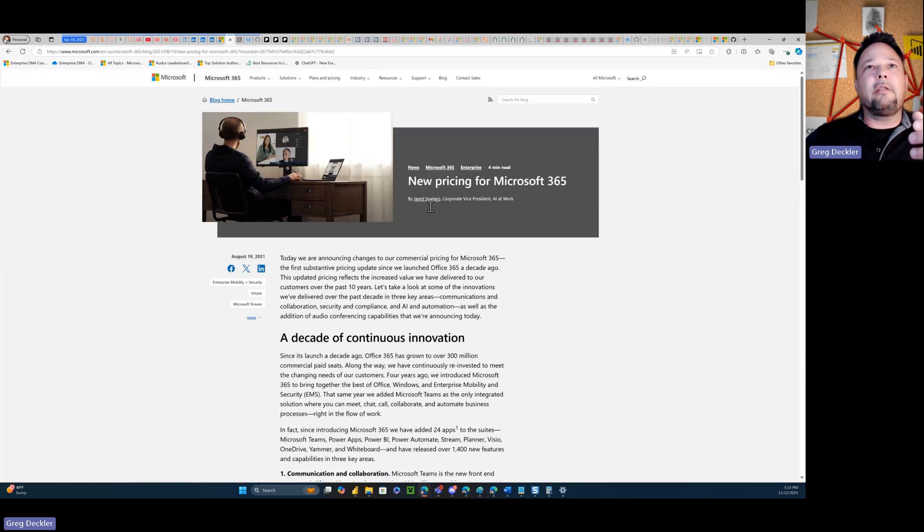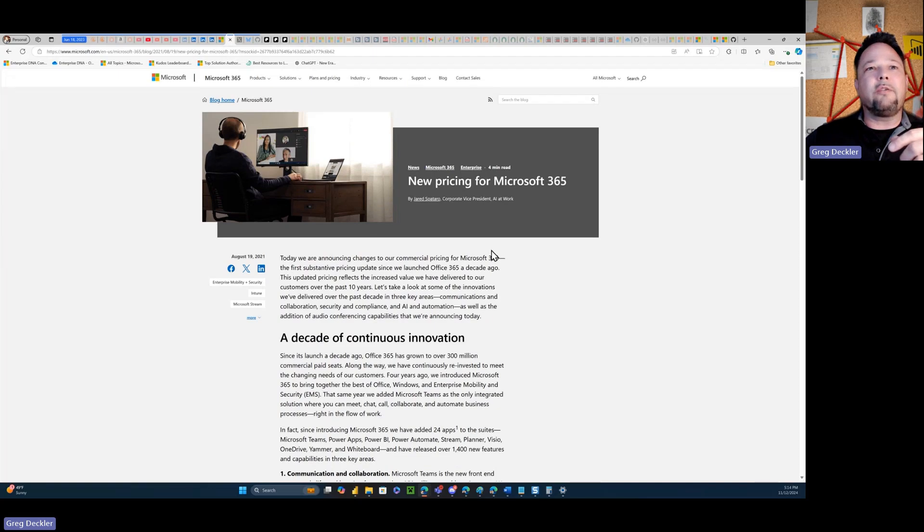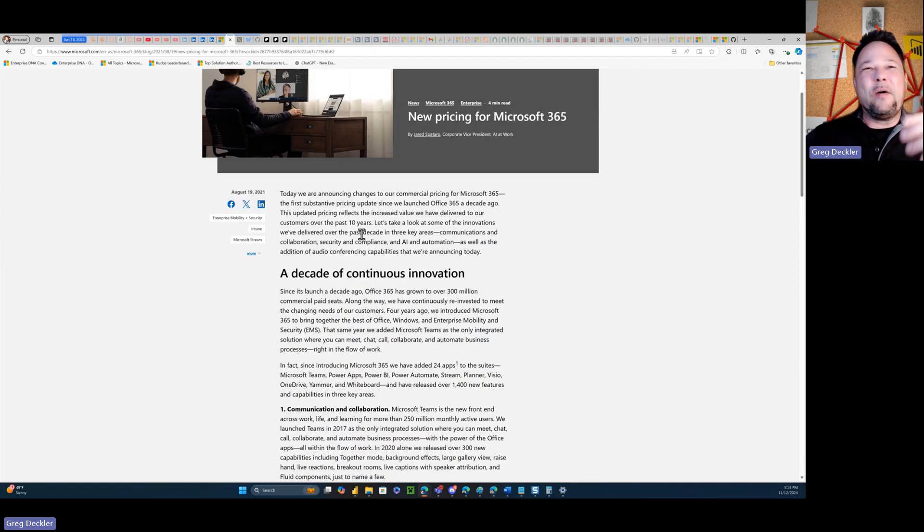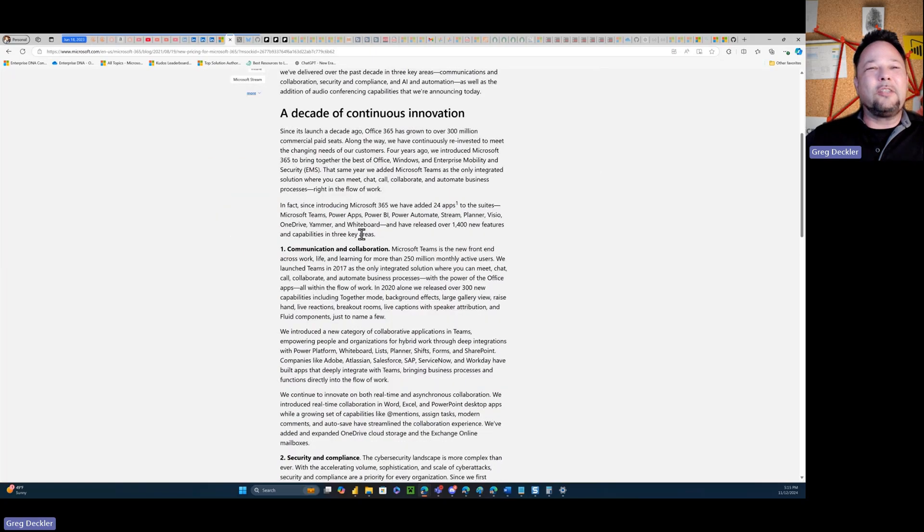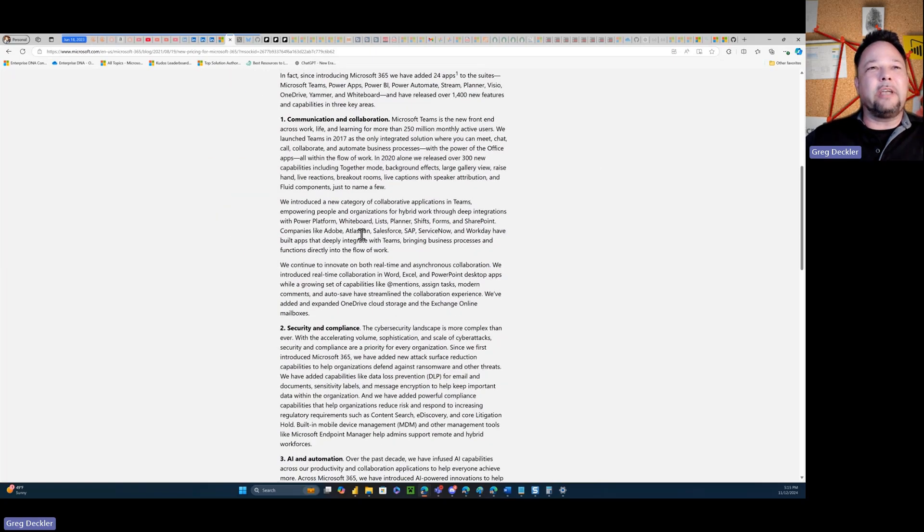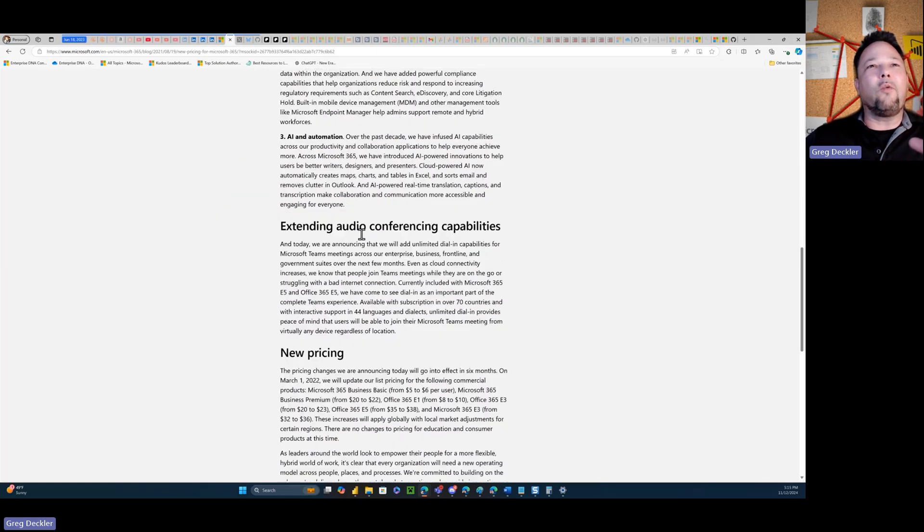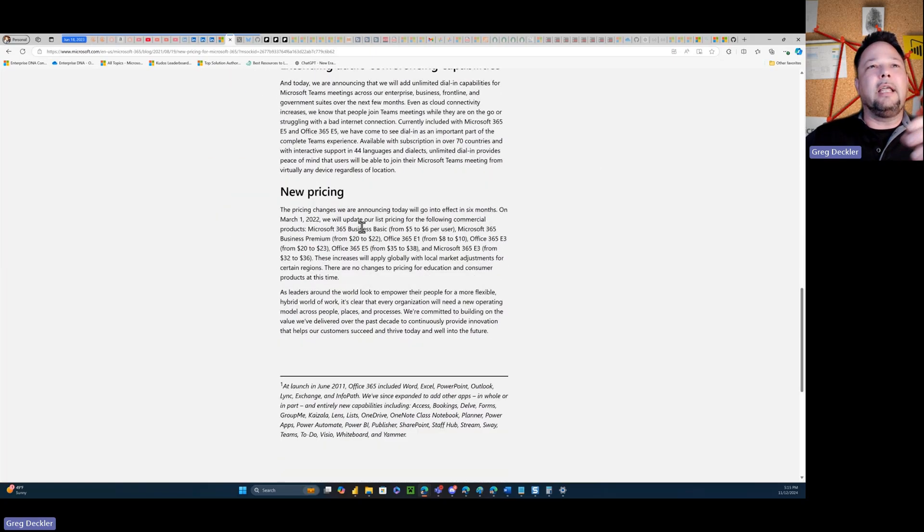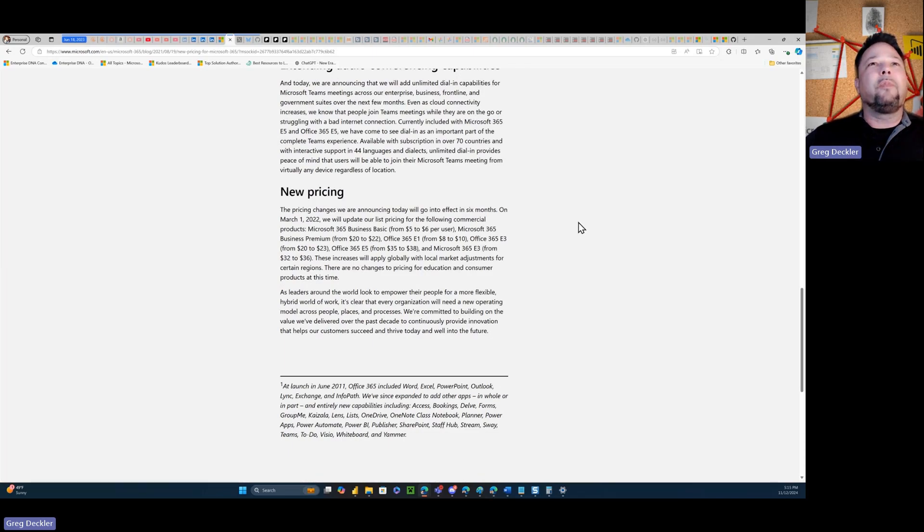Well, if you look at new pricing for Microsoft 365, a decade of continuous innovation, right? So it goes on and explains and tries to justify why they're hiking the prices up and everything. And at the end, they give the new pricing.